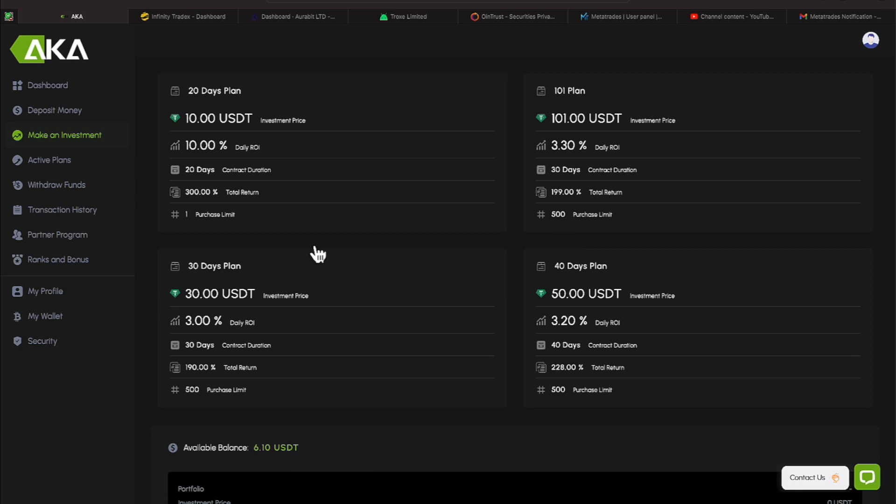Now, let's look at a more affordable plan. This is a $10 plan paying you 10% daily for 20 days. However, you can only buy one of those plans. It has a one purchase limit.